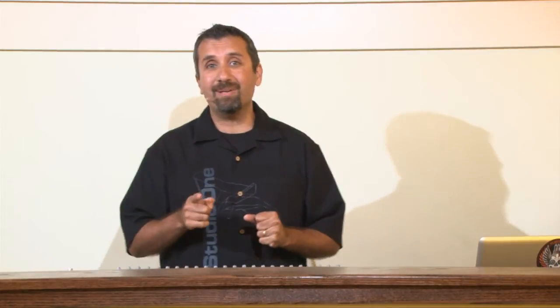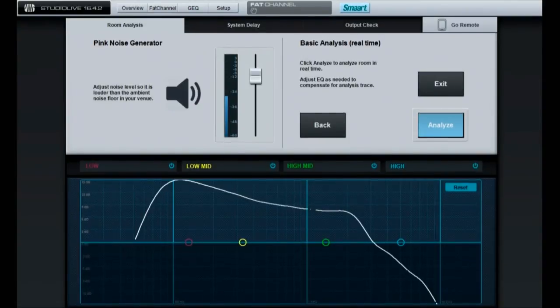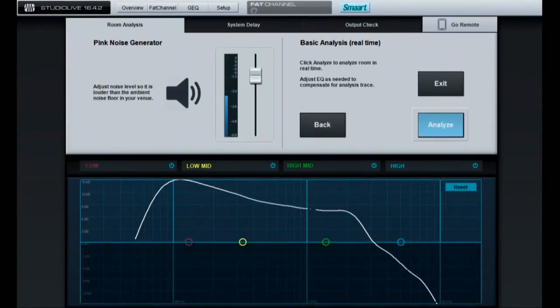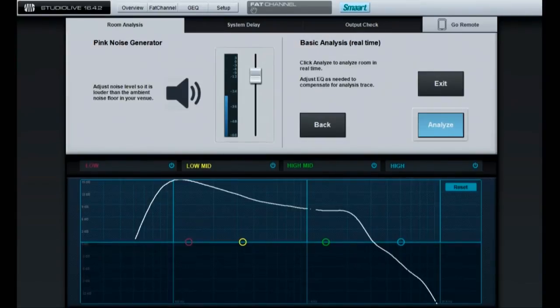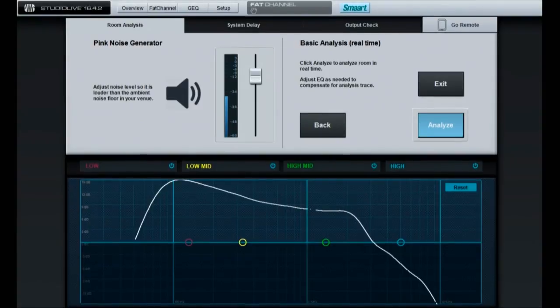The other thing that's coming up — and this is really, really exciting — is Phase 2 of the Smart integration for the StudioLive, which we're going to be introducing in literally a couple of weeks. It's in final beta. Basically, this will allow you to hook up a measurement mic straight to the talkback input of your StudioLive mixer, and you'll be able to see pink noise being generated through the system. The Smart analysis is going to give you a frequency trace of your room, and you can actually visually EQ your room and flatten it out.